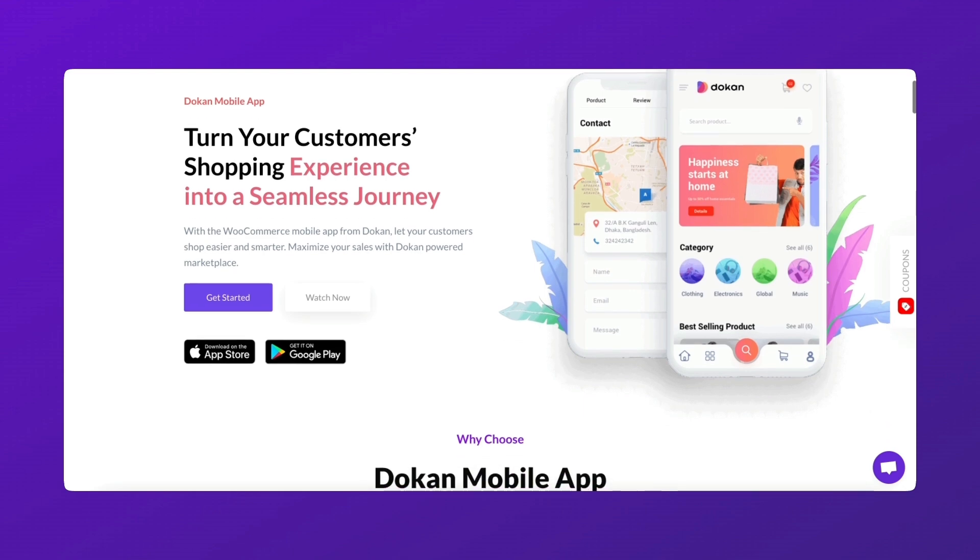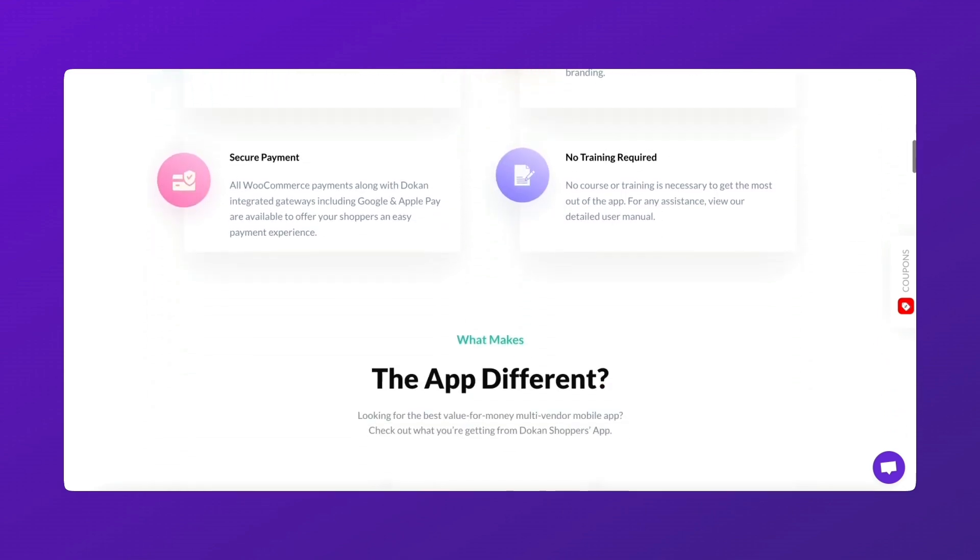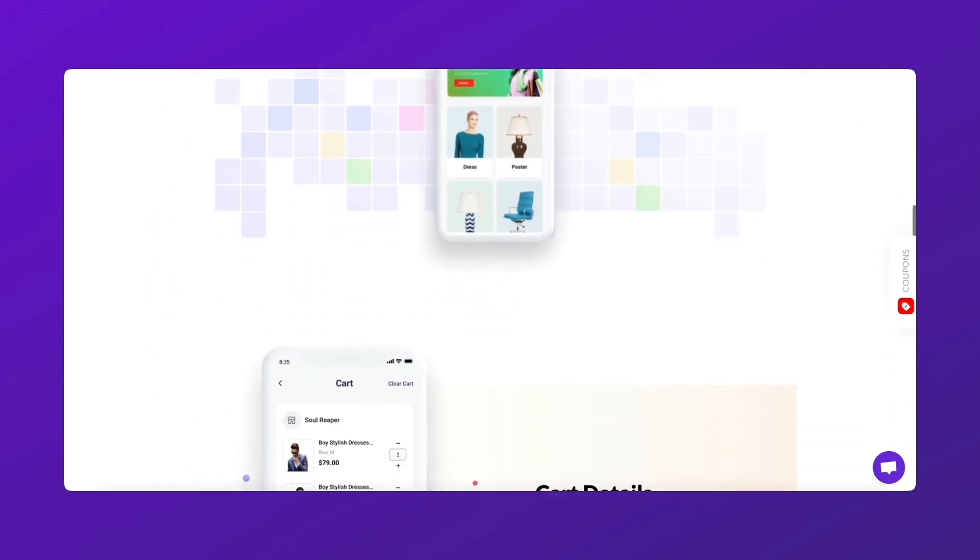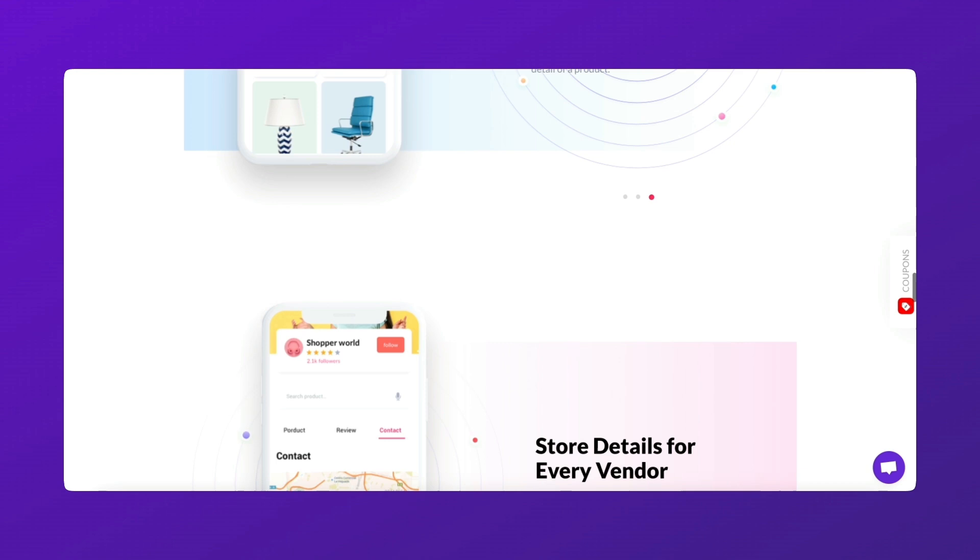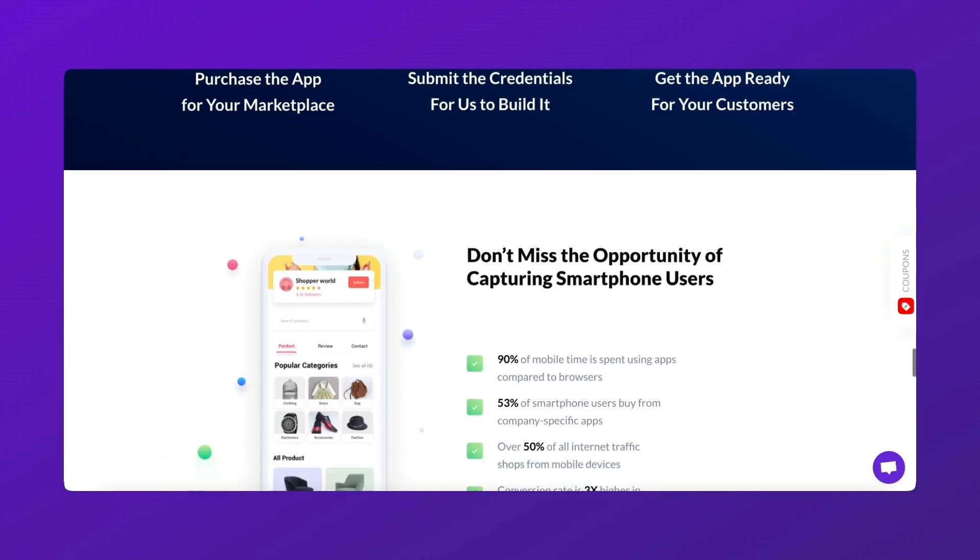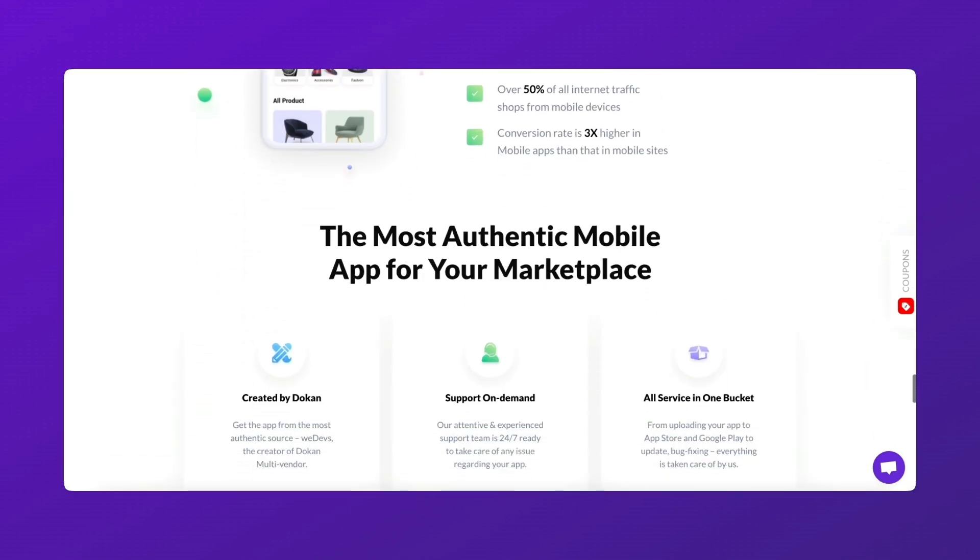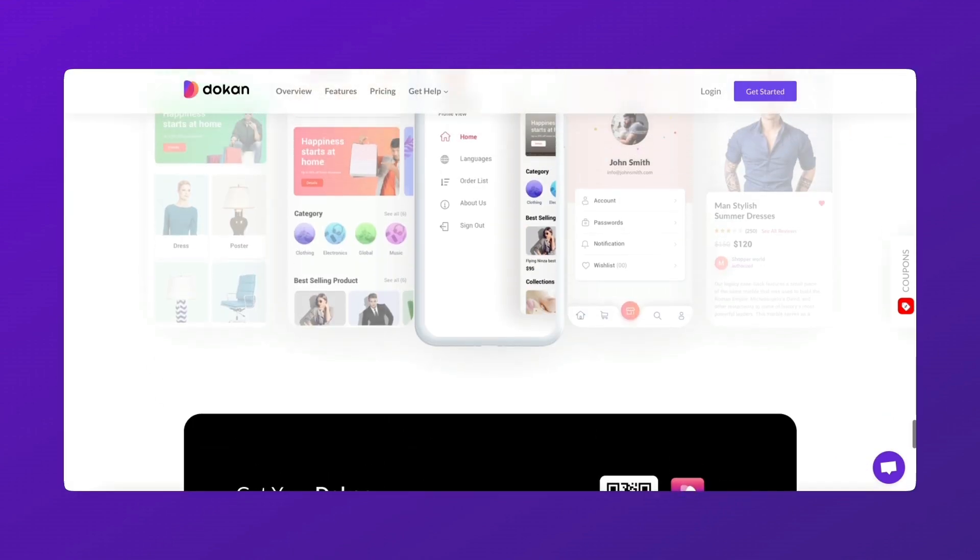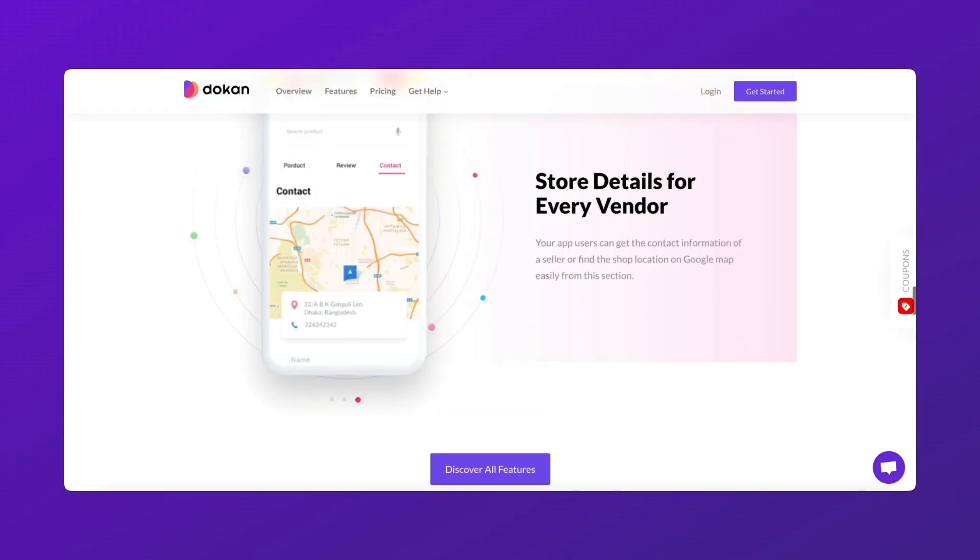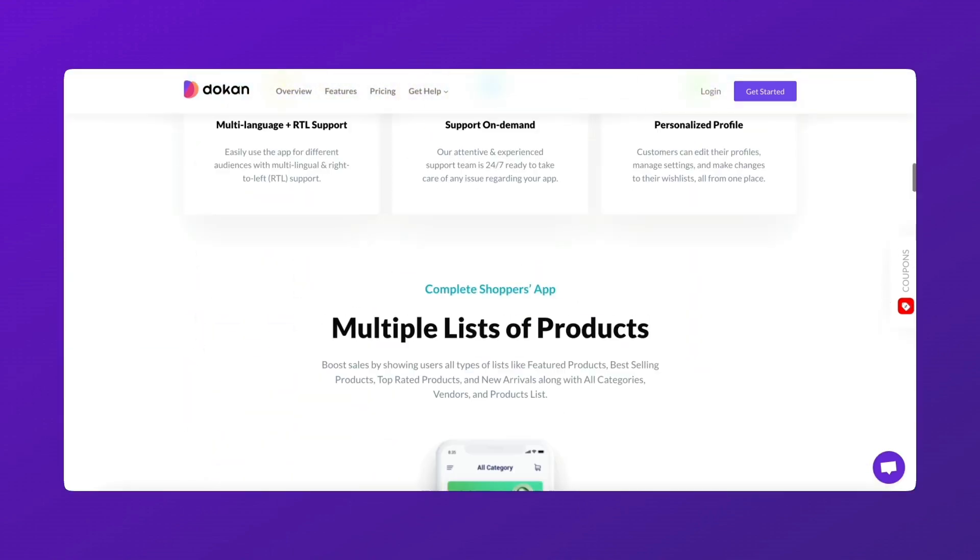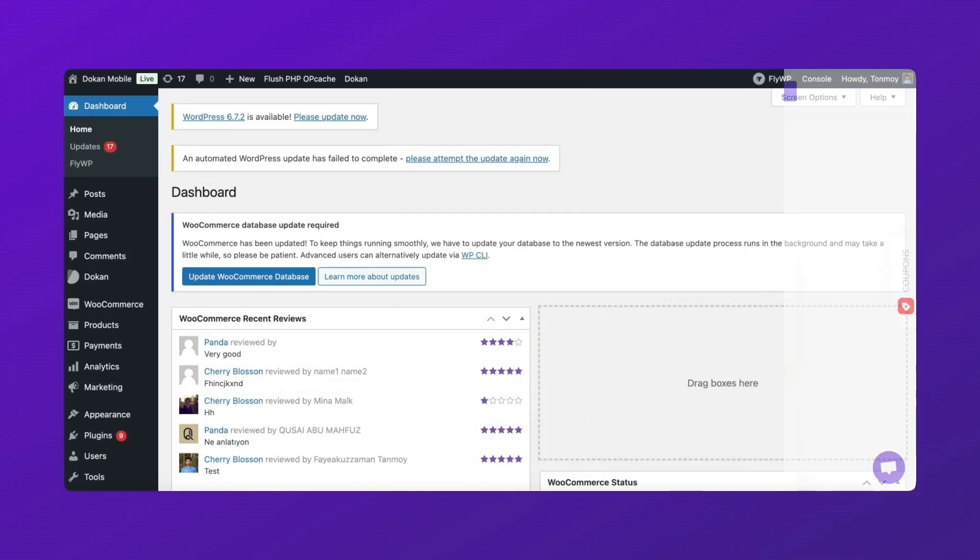Want to enhance your marketplace with a seamless mobile experience? The Dokun Mobile App Helper acts as the bridge between your Dokun-powered marketplace and the mobile app, improving functionality and user engagement. In this tutorial, I'll walk you through the entire integration process. Let's get started.